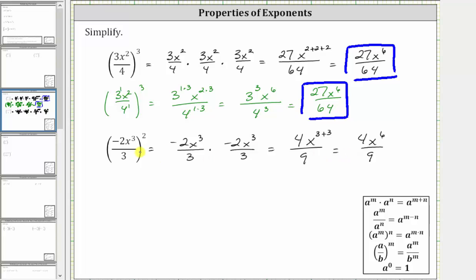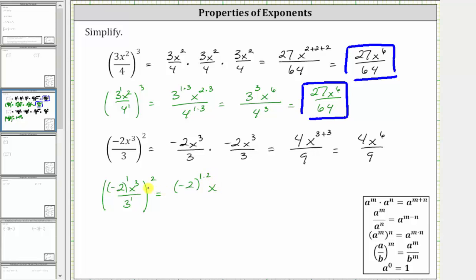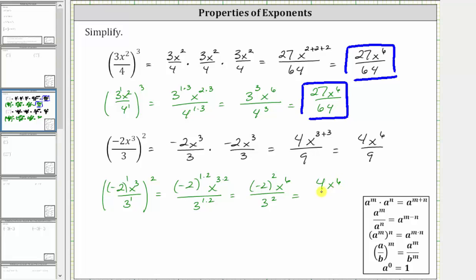We can also simplify this using the power-to-power property. Going back to the original expression, we have the square of negative two x to the third divided by three, where the negative two is raised to the first power and the three in the denominator is also raised to the first power. Because we have powers raised to powers, we multiply the exponents: negative two raised to the power of one times two, x raised to the power of three times two, all divided by three raised to the power of one times two. Simplifying, we have the square of negative two times x to the sixth all over three squared. The square of negative two is four and the square of three is nine, giving us four x to the sixth divided by nine.